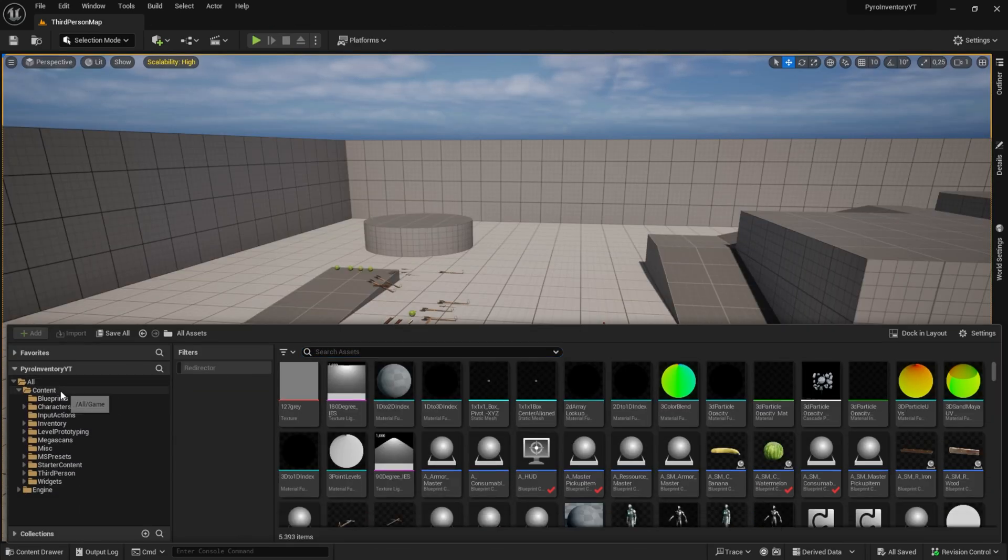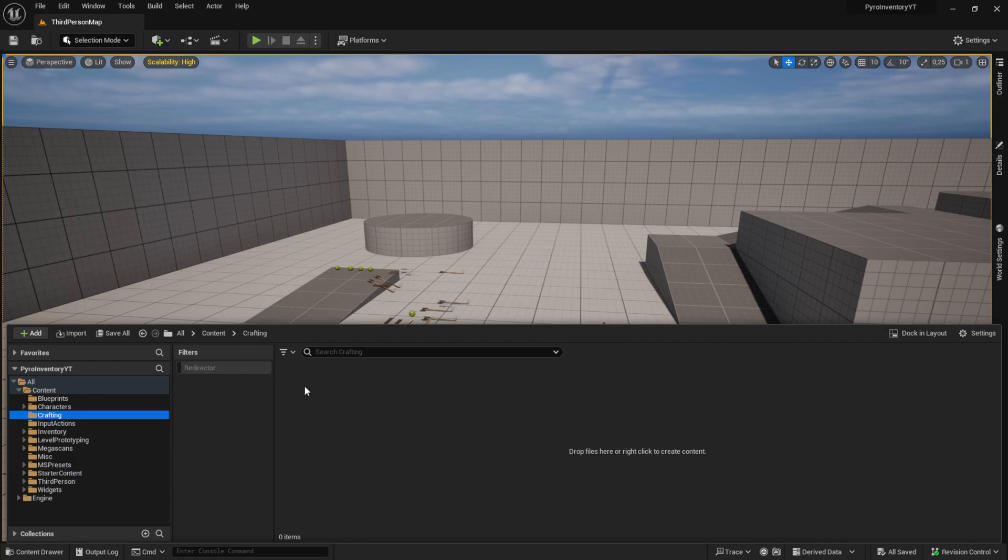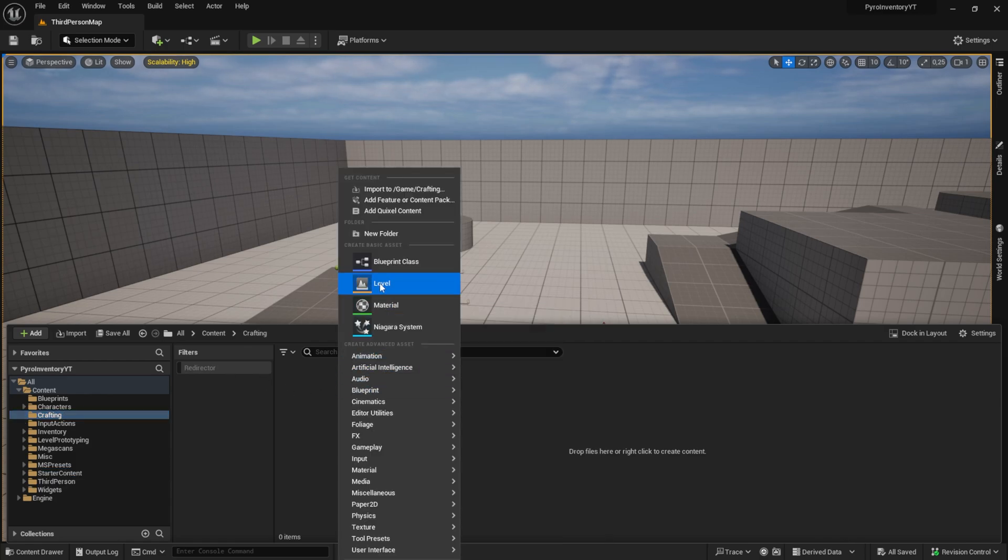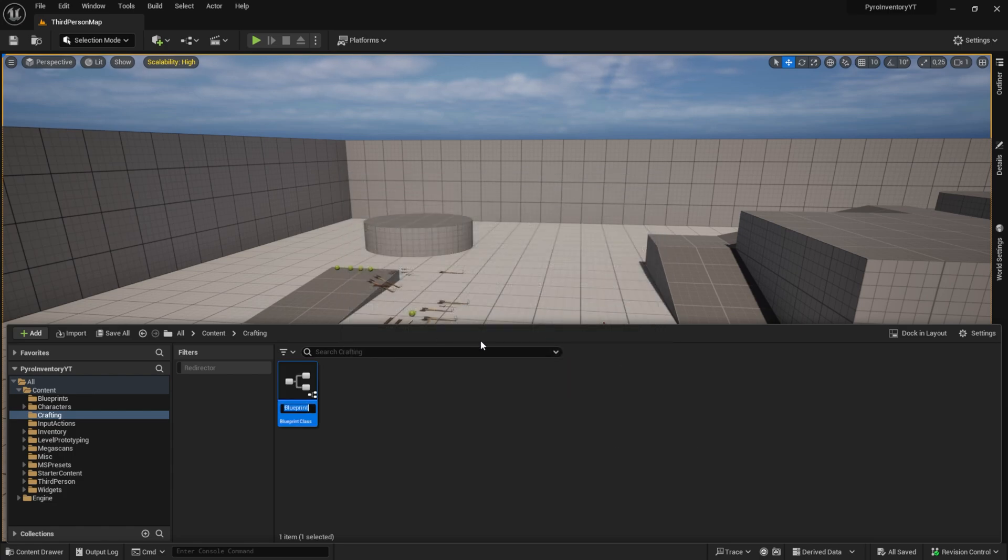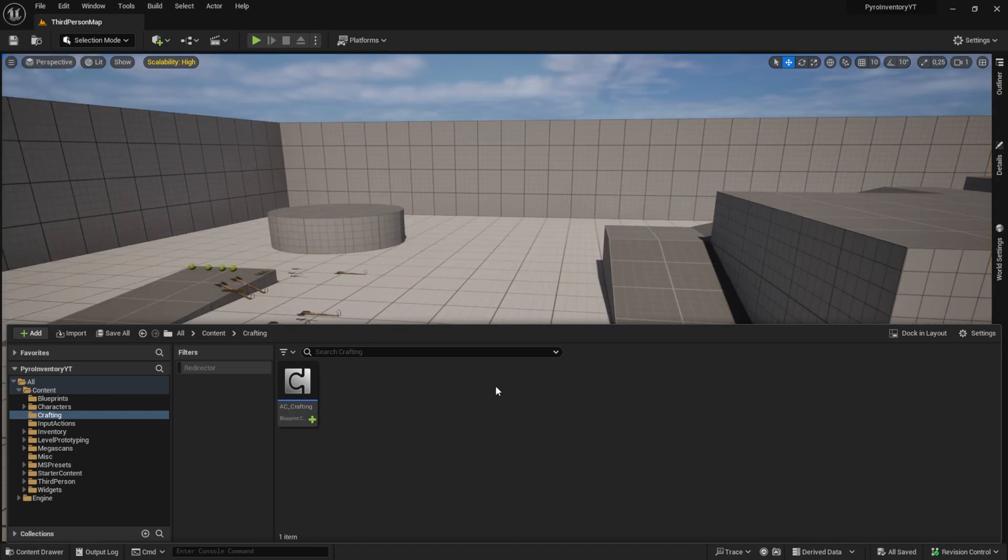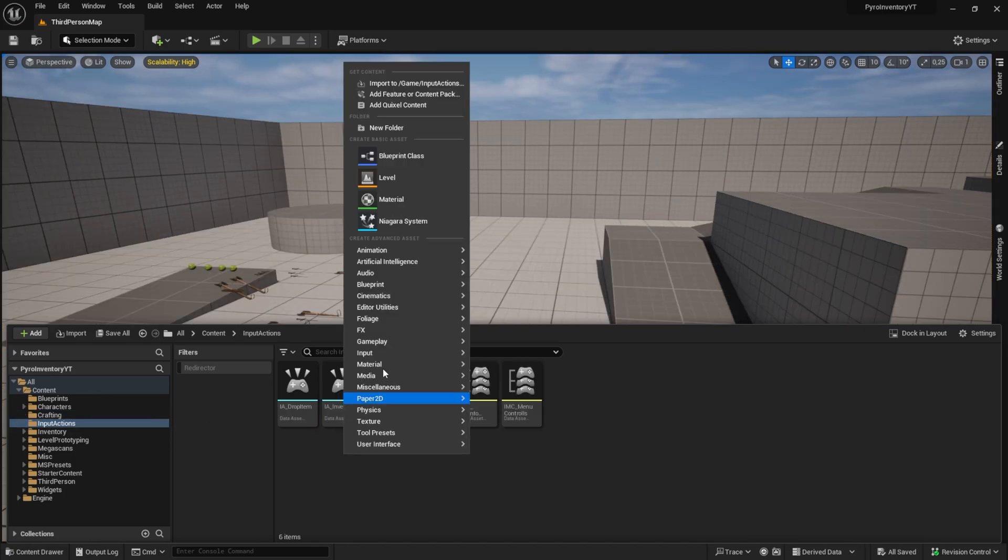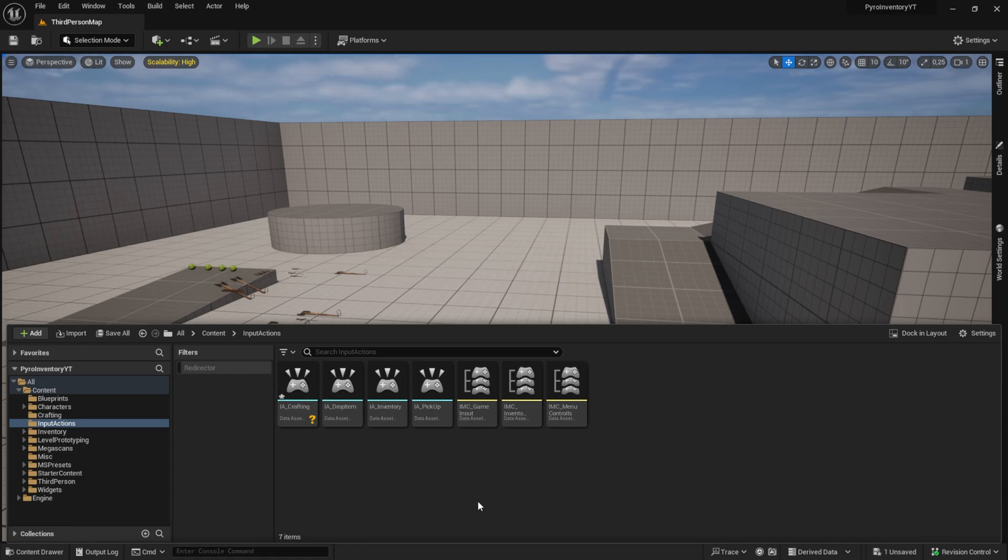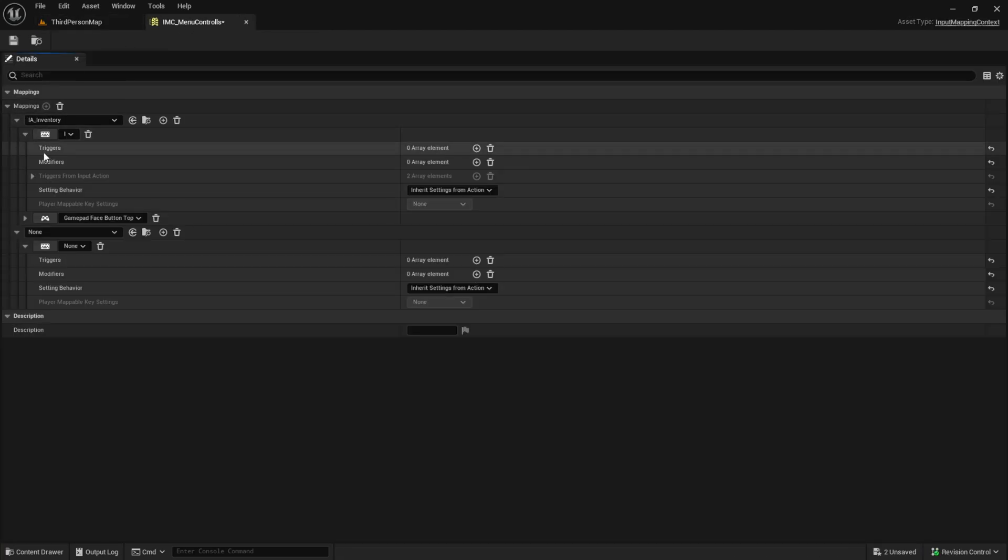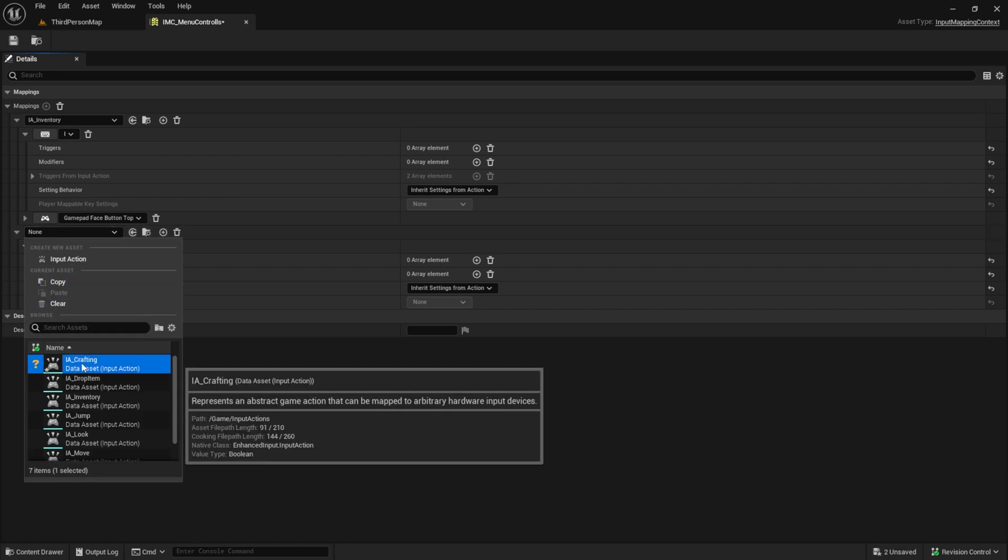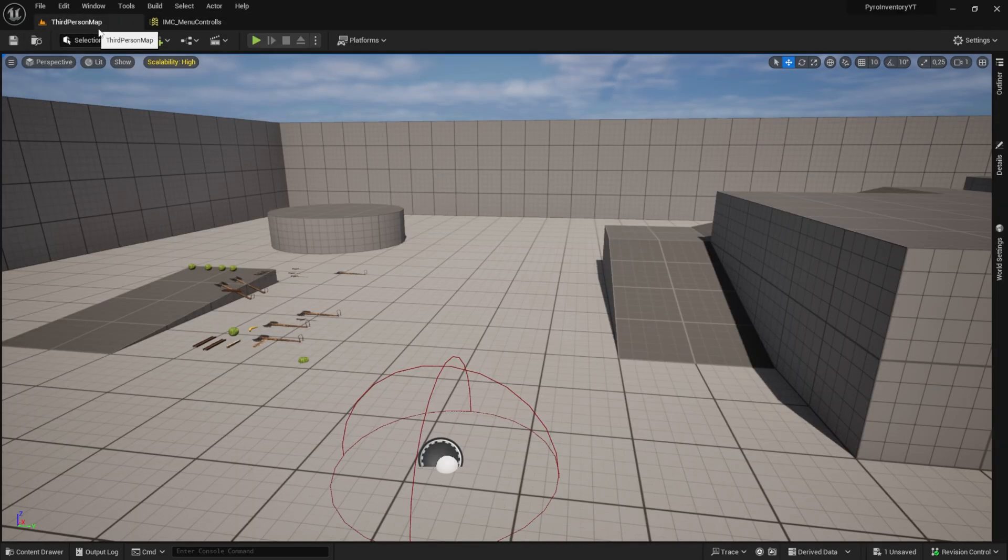So the first thing we want to do is create a new folder for all the things relating to the crafting system. Inside here we want to have an actor component. We call this AC underscore crafting. This will handle all the crafting stuff. After that we go to input actions and we create a new input action. This one will be IA crafting. We will add it to the IMC menu controls.